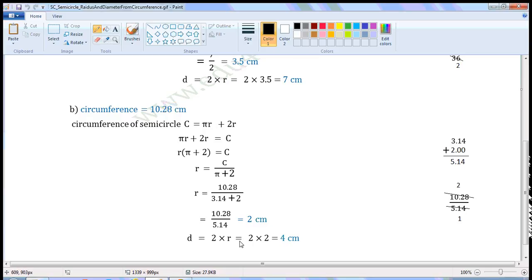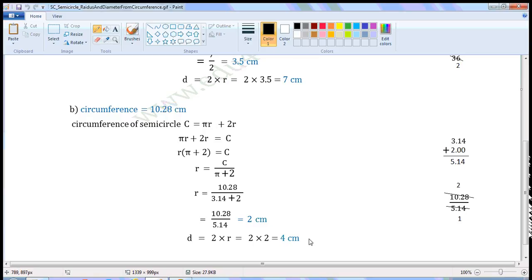We know that diameter is equal to 2 into radius. That is equal to 2 into 2, which is 4 cm. Units of circumference are cm, so units of radius and diameter will also be cm.